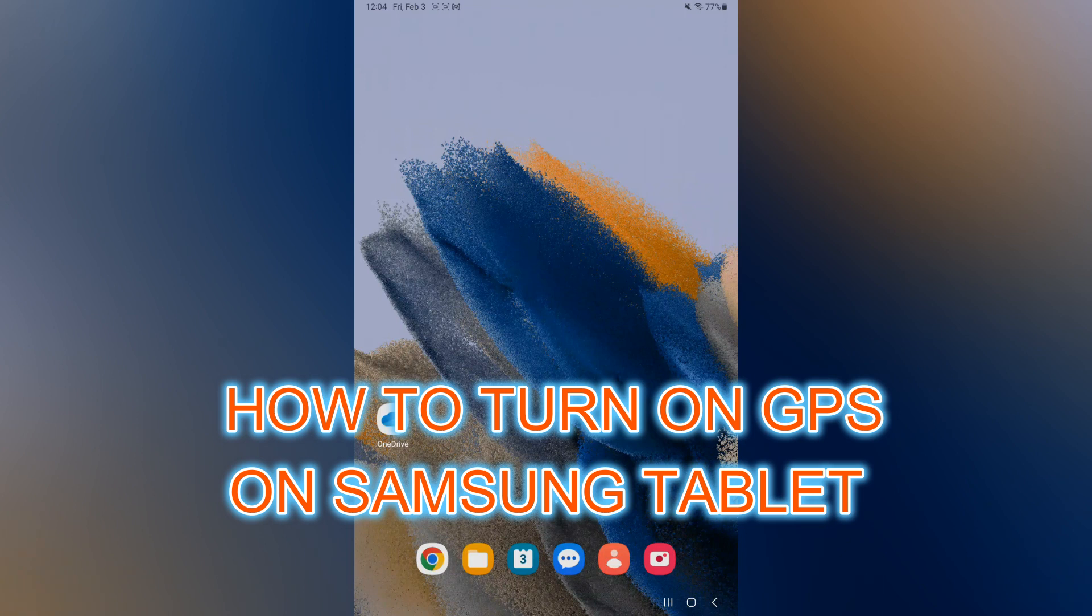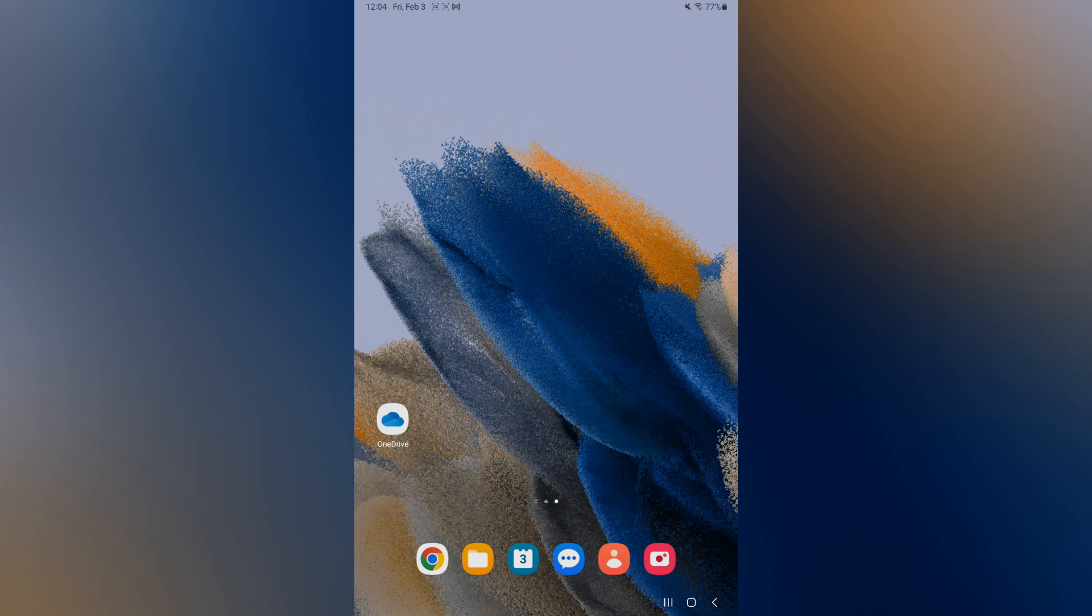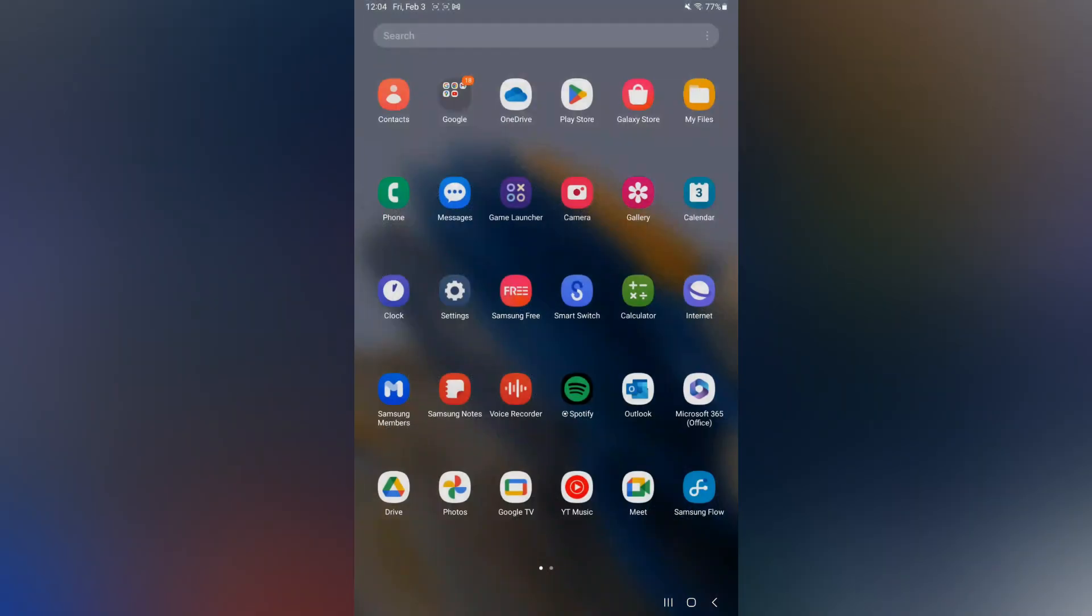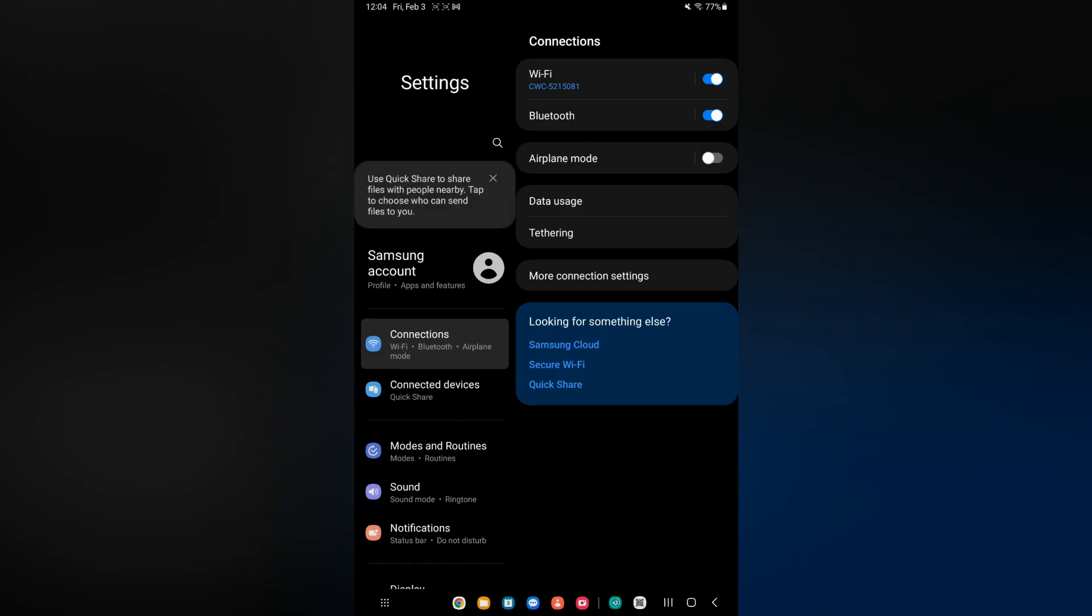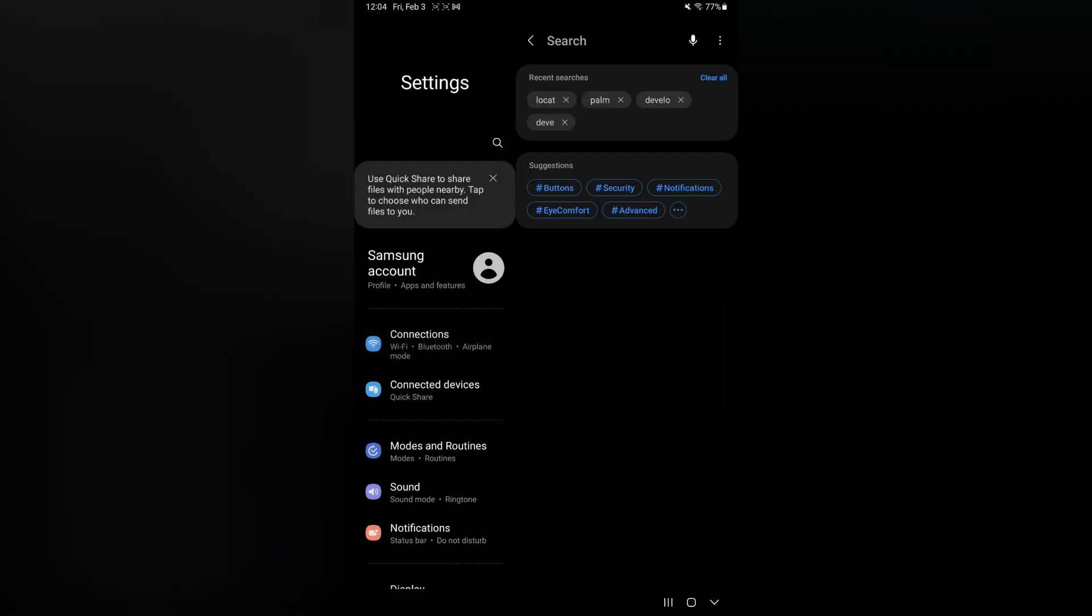Hello, in this video I will be showing you how to turn on GPS on Samsung Galaxy tablet. The first thing you need to do is go into Settings. Once in Settings, you are going to tap on